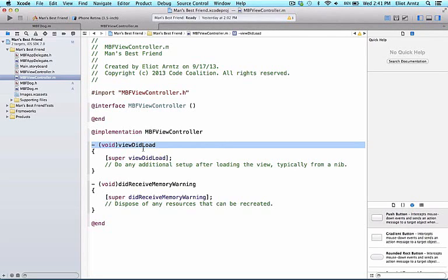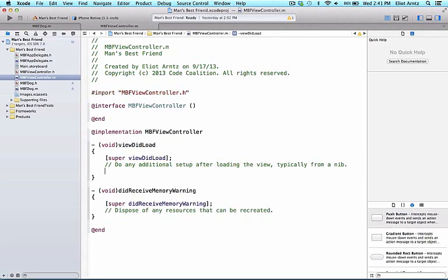Let's make our dog object from our class here, so I'm going to add that right after the comment that says do any additional setup after loading the view, typically from a nib.